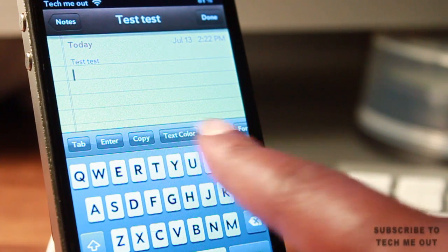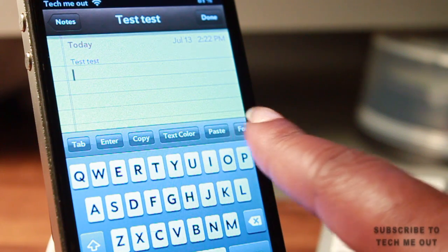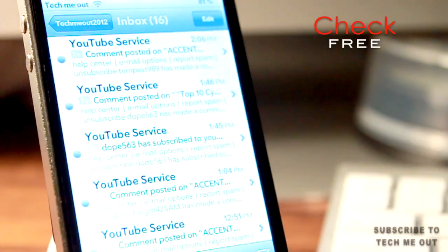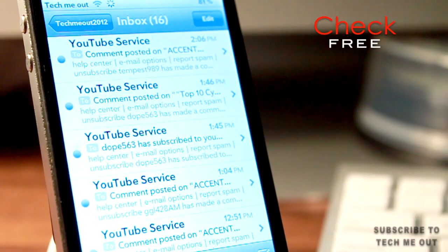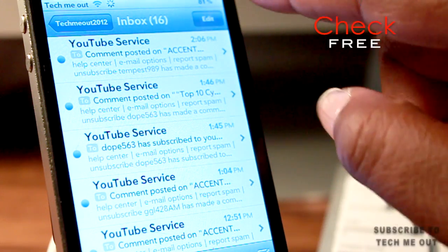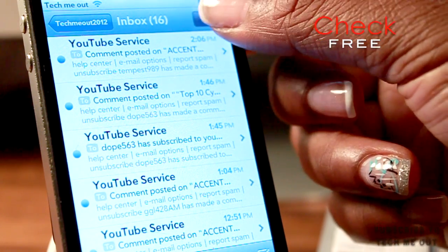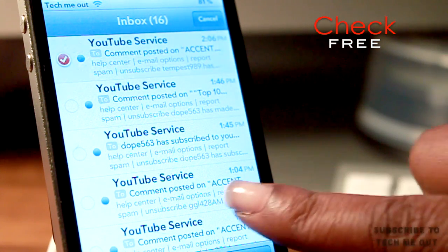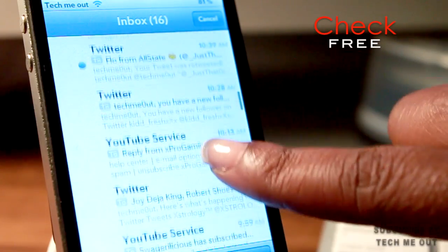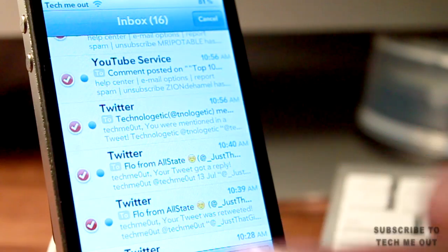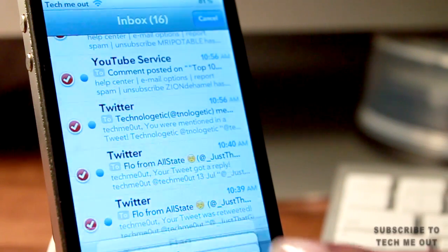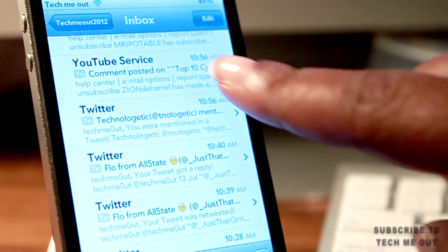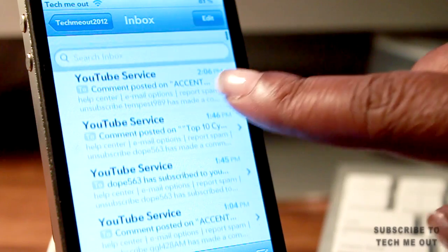Moving on to our third tweak we have Check, and I really like this one because what it allows you to do is mark all of your unread emails as read. What you're going to do is select Edit, hold down on the first email that you want to select, scroll down to the last email you want to clear out, then hit Mark and then Mark as Read. It's real simple but it's very useful.